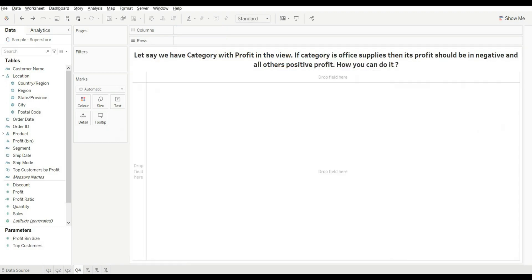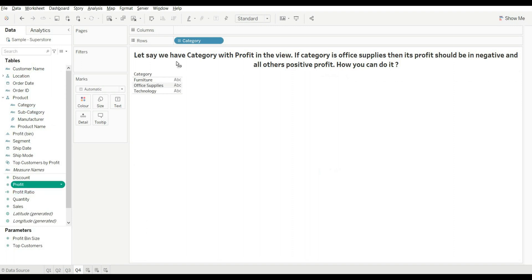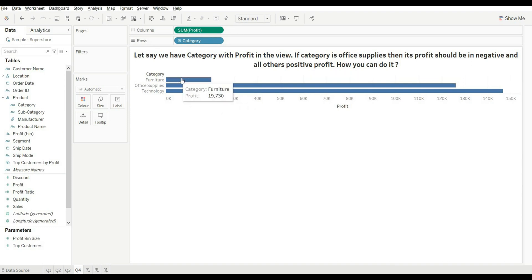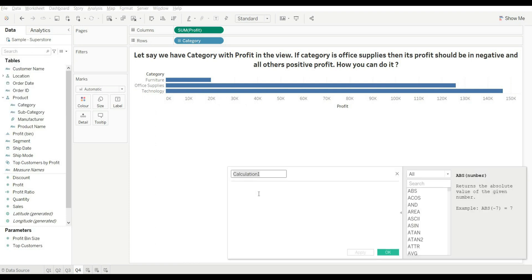Let's move to our next question. We have Category with Profit and Sales. If the category is Office Supplies, its profit should be negative, and all others should remain positive. Let's understand this — drag Category and drag Profit. You can see we have positive profit for all categories, and the user wants to convert Office Supplies profit into negative.